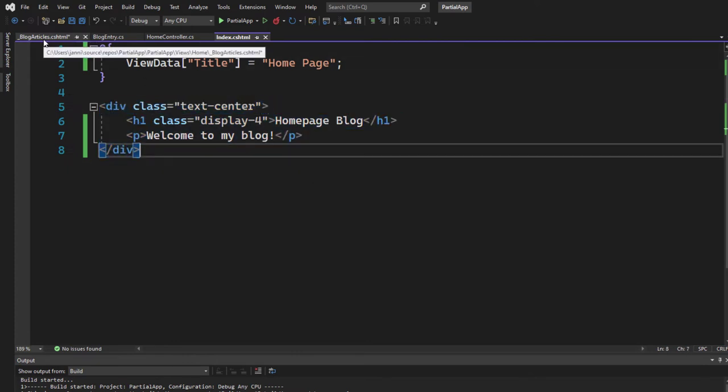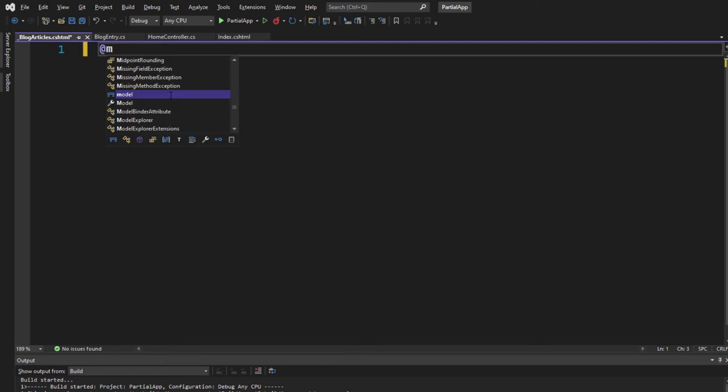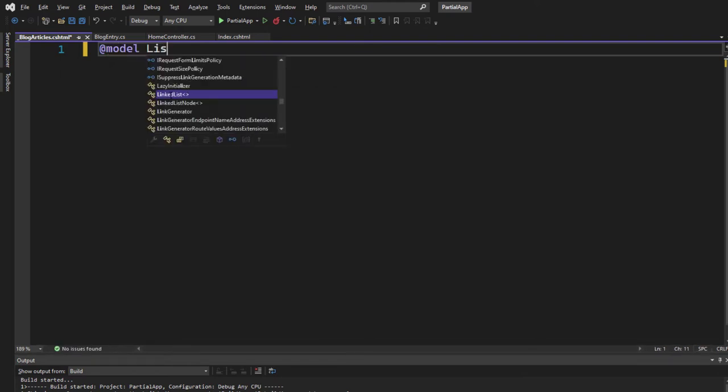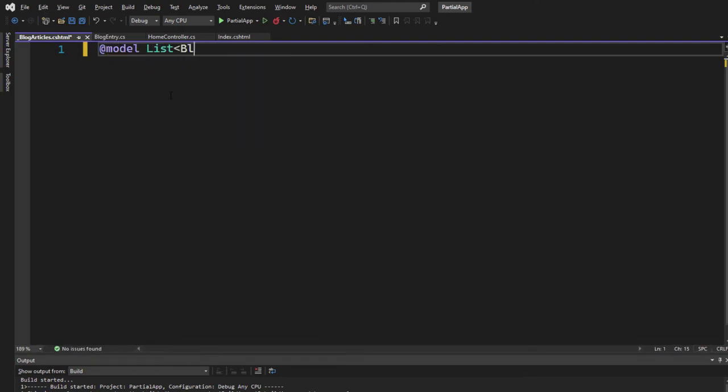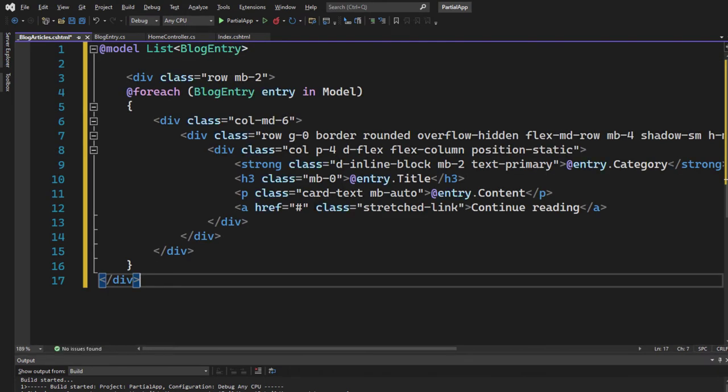Let me go to the blog articles again. Let me add the model here. Model list of blog entry. And then I paste the code again. Add some formatting, and we are done.